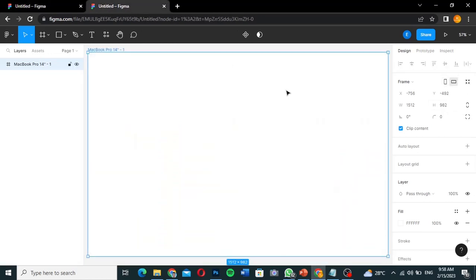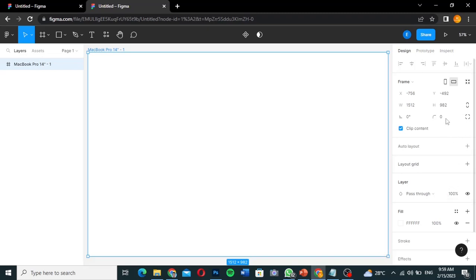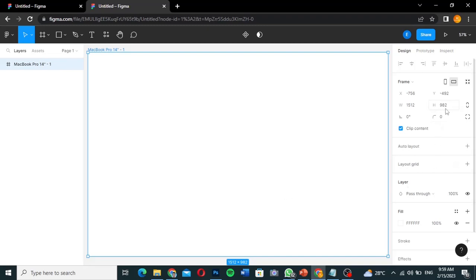The default height is 982, which is just one screen view. You can change it to 5000 to accommodate the full one-page website. We're going to start with the hero section and the header first, before increasing the height to accommodate all sections of the page.